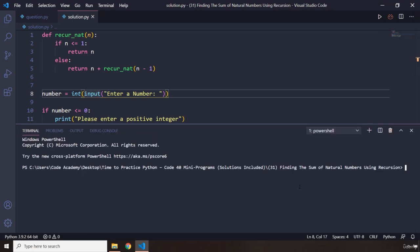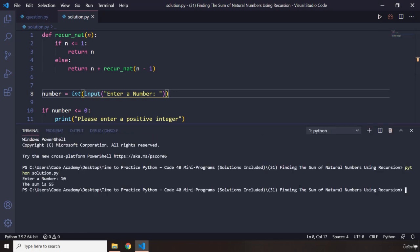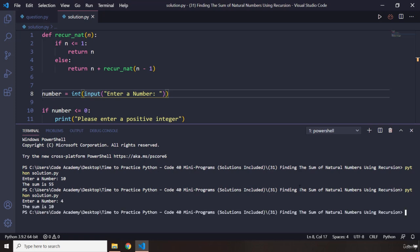Let's run this program. Let's pass in 10, so the sum of natural numbers all the way to 10 is going to be 55. Let's pass in a smaller number so we can actually calculate the sum.